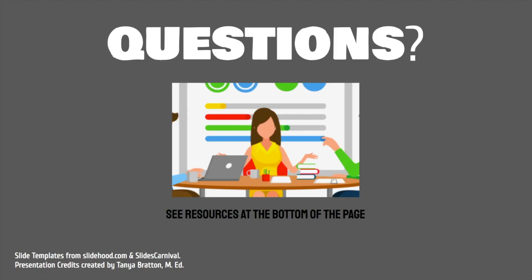If you have any questions, please see the resources at the bottom of the page. We would like to thank Tanya Bratton for creating the slide theme used for this presentation. Thank you.